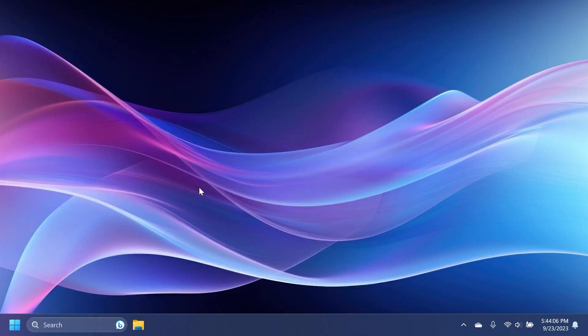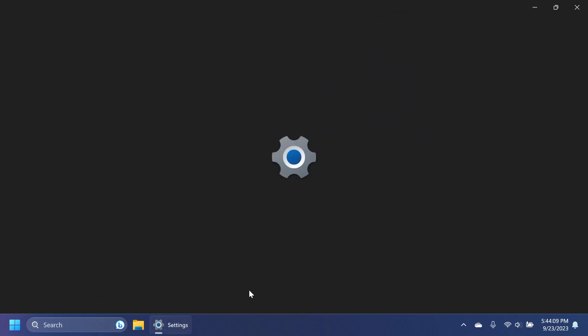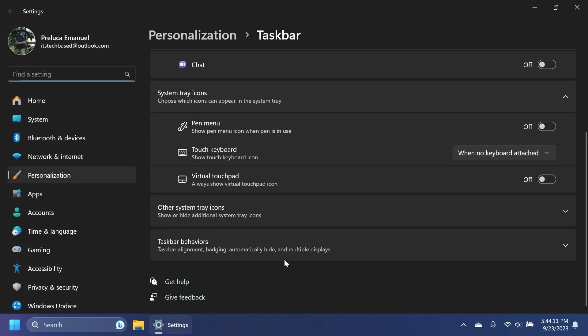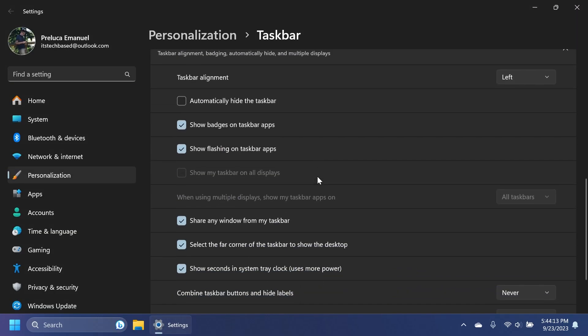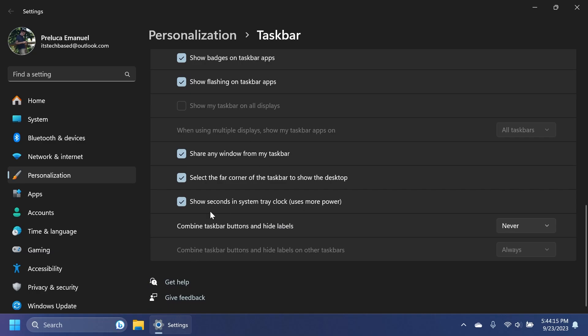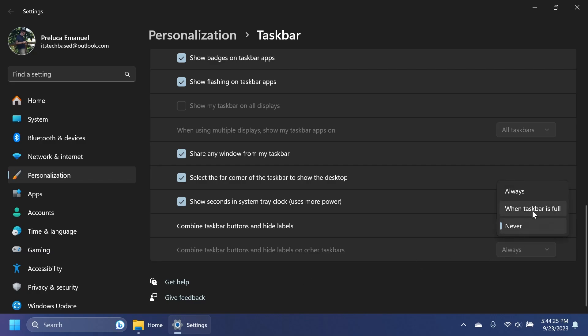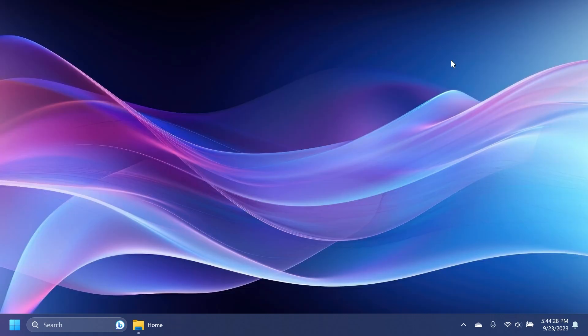I'm going to mention also some other things. For example, we have the Never Combine Taskbar icons. If you right click on the taskbar and then click on Taskbar Settings, then Taskbar Behaviors, we're going to have here all the settings, combine taskbar buttons, and hide labels, which basically will never combine your taskbar icons. Or you can combine your taskbar icons when taskbar is full. And you also have the option for secondary monitors.